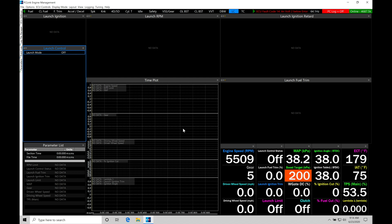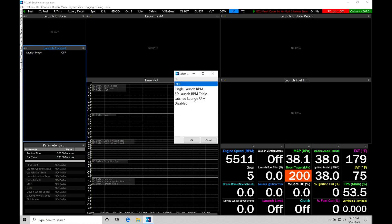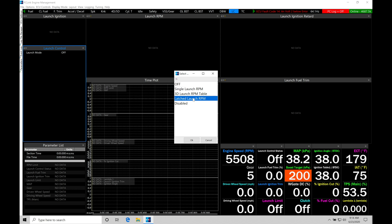So now we've covered everything on screen. Let's jump into our launch control. Take a look at our options. So launch mode here, we're going to go from off. We have three different options. Single launch RPM, that's what we're going to be taking a look at in this video. We have our 3D launch RPM table, that's more of an advanced launch control. We're going to be taking a look at that in the next video. And then the latched launch RPM, that's going to be a rolling anti-lag function. We're going to take a look at that in the video after that.